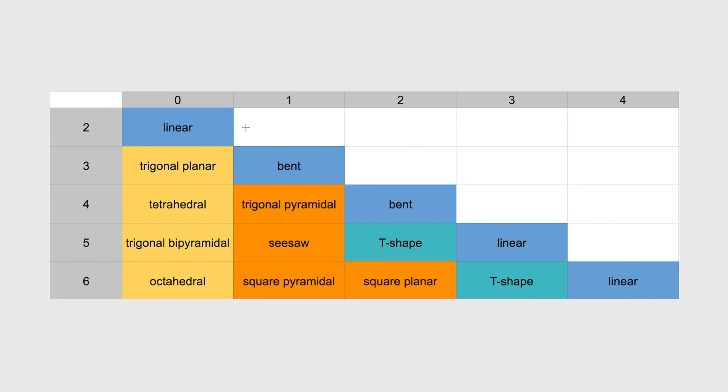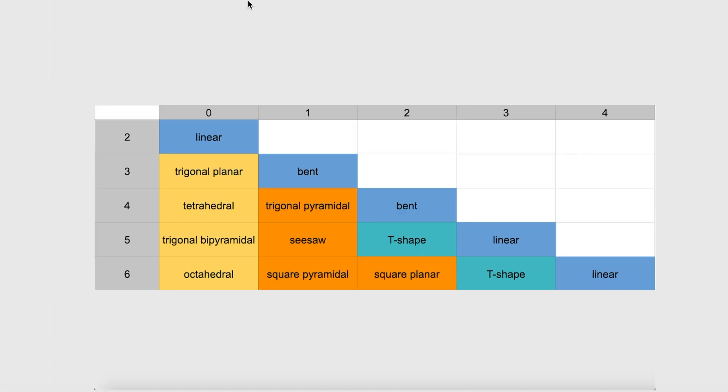Now, write linear in the first box. Now, watch this. It's a staircase. Going down the staircase, write bent, bent, linear, linear. Going up the staircase, T-shape, T-shape. That's it. Bent, bent, linear, linear, T-shape, T-shape. That's like half of the chart already.